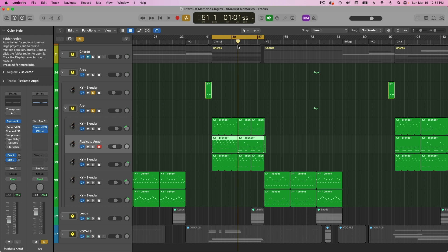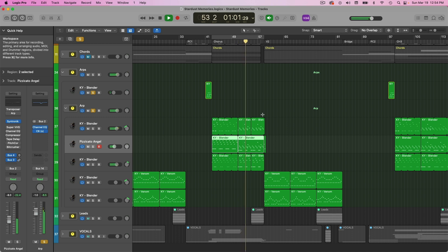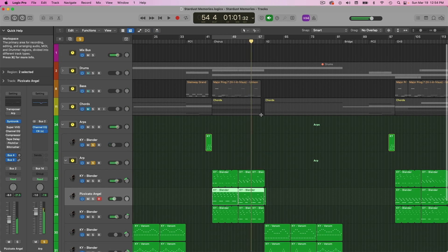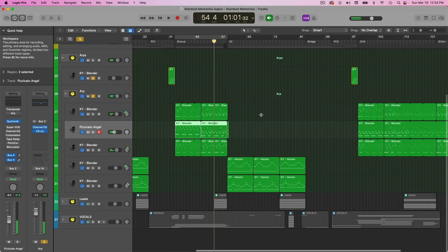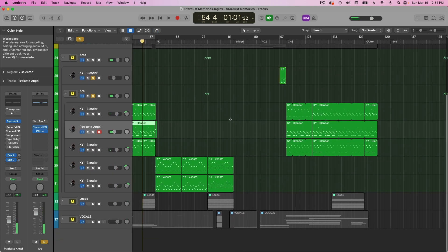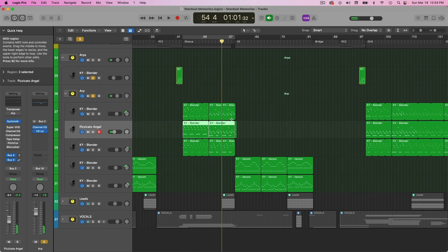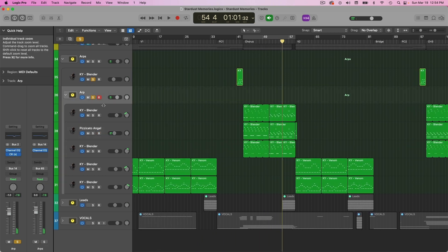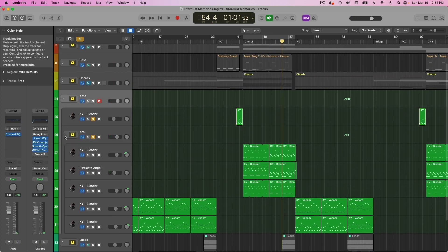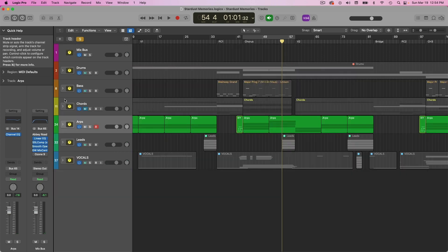Then it also goes up an octave here. And that's it all the way through. So that is it for the ARP. Not a lot of effects on these. Again, just kind of controlling the harshness and a little bit of bit crushing. That is it.